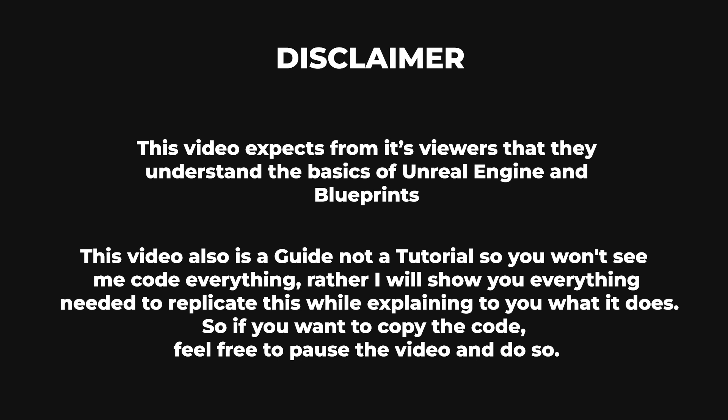Rather, I will show you everything needed to replicate this while explaining to you what it does. So if you want to copy the code, feel free to pause the video and do so.